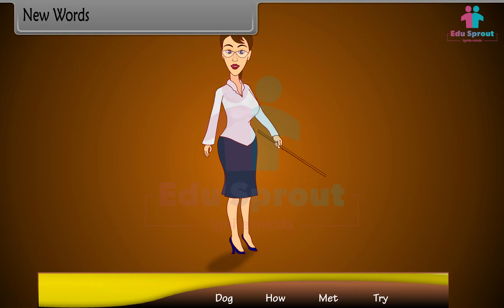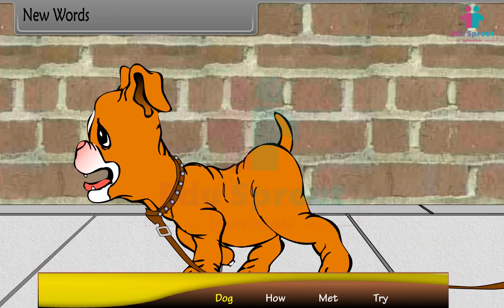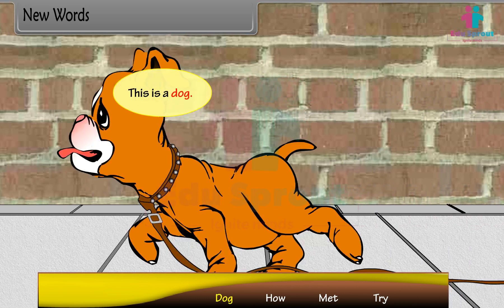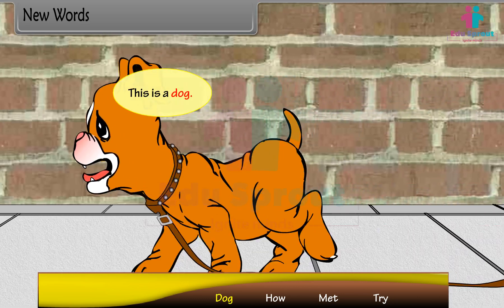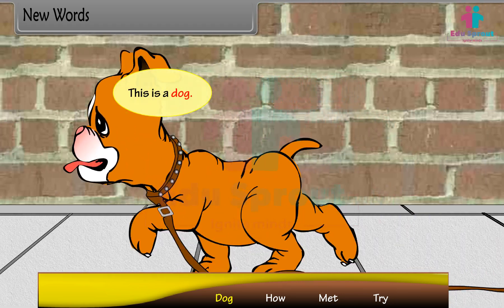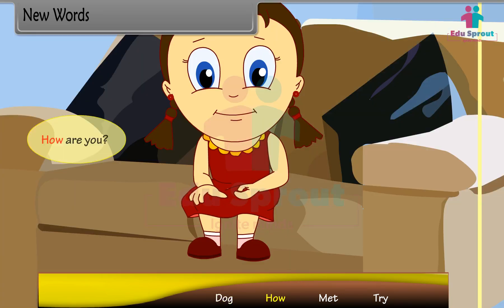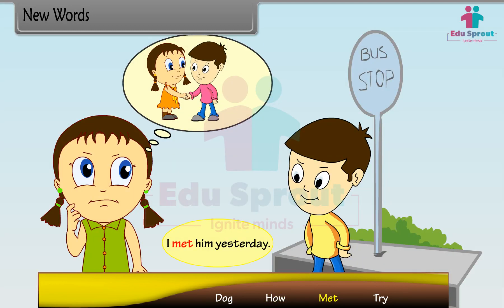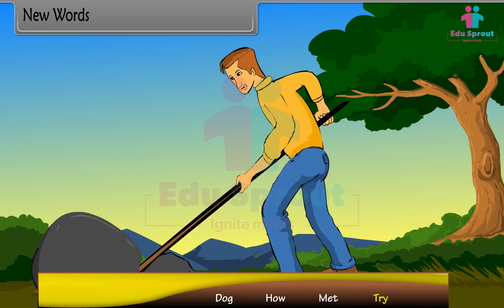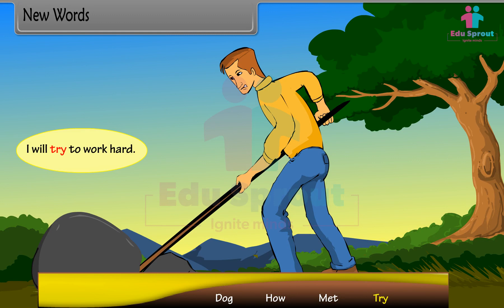New words: Dog — This is a dog. How — How are you? Met — I met him yesterday. Try — I will try to work hard.